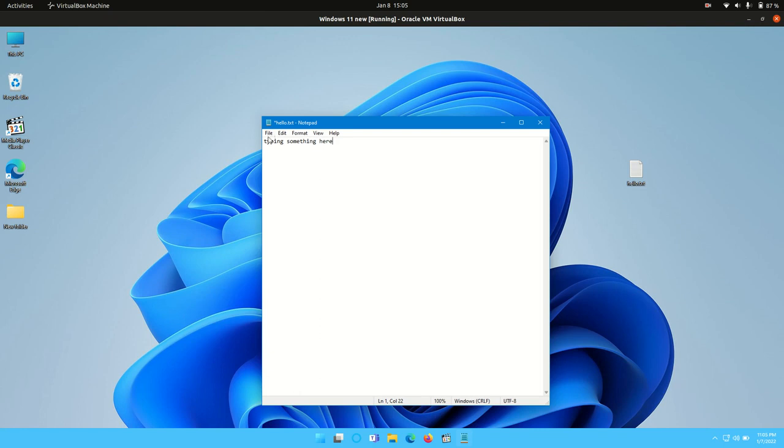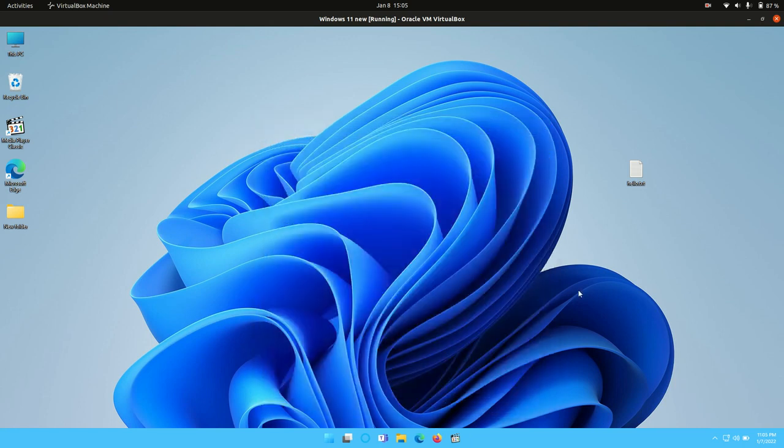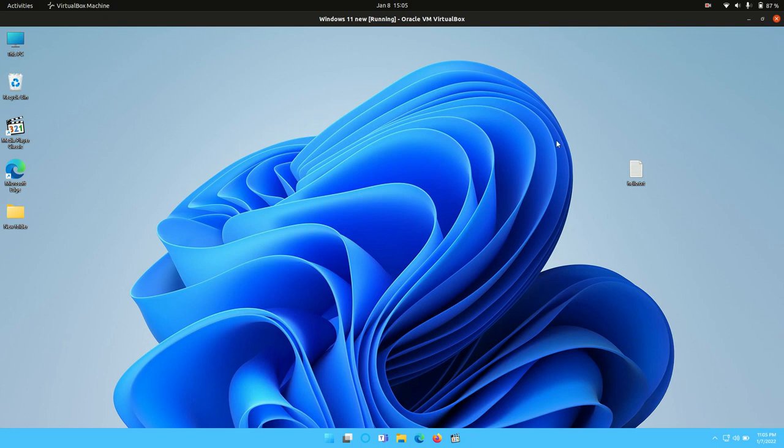To save the file, you also go to the file, go save, and exit it out. So that's pretty much it guys, that's just a super simple easy video to show you guys how to create a text file slash notepad file in Windows 11.